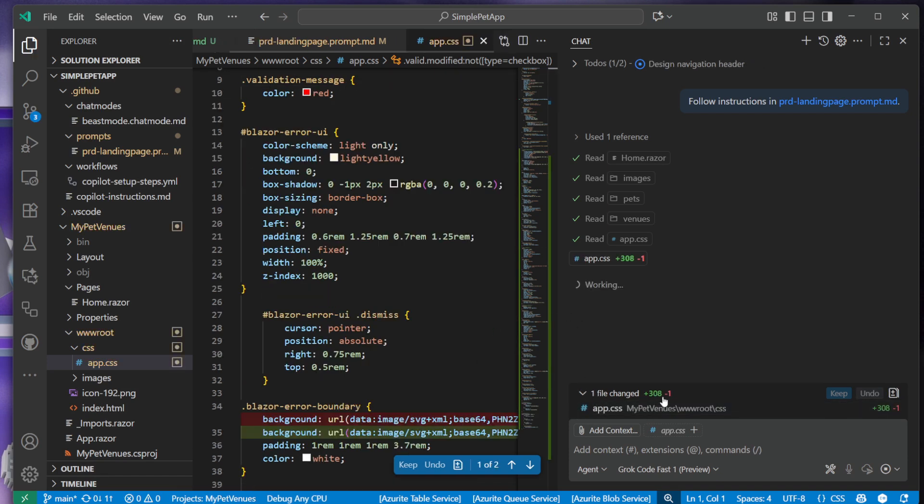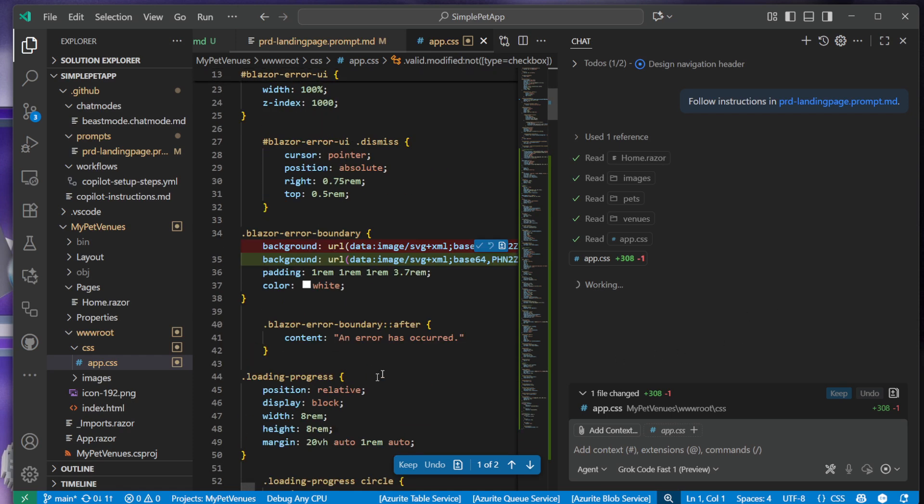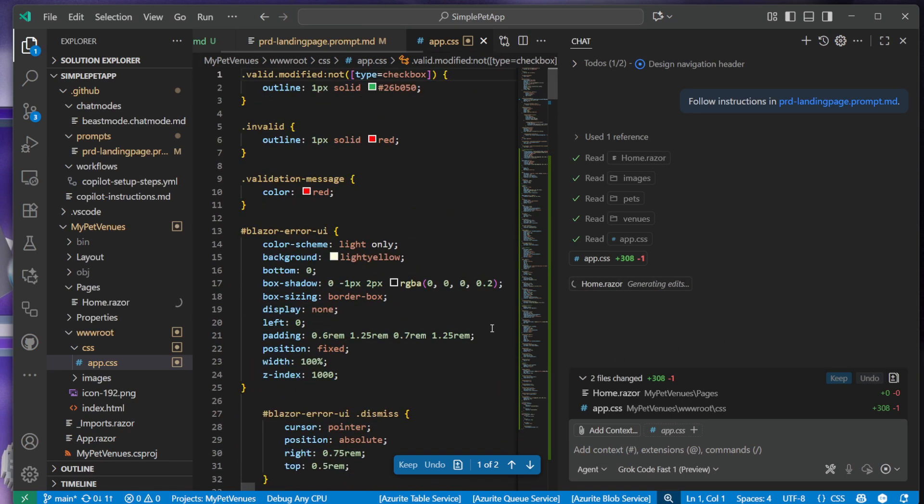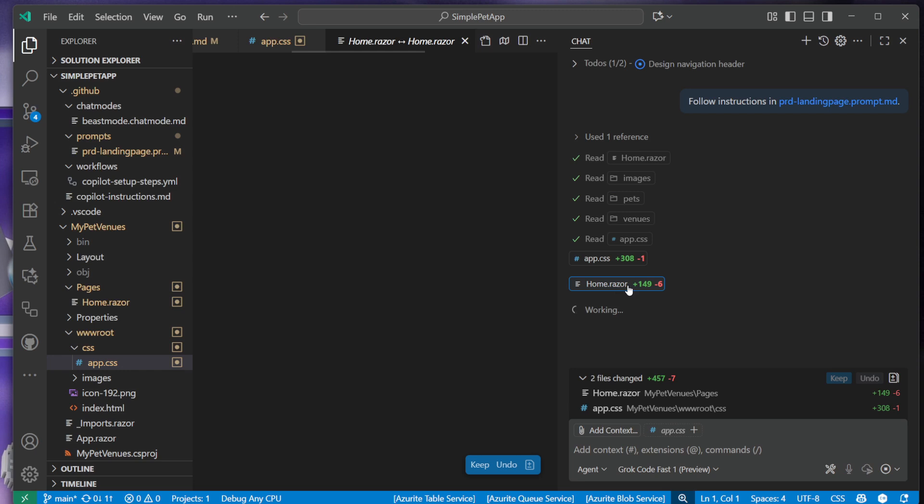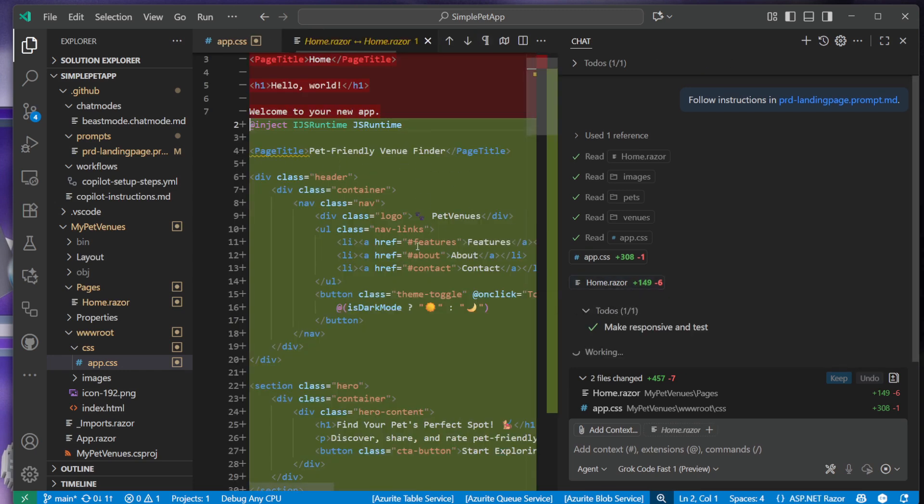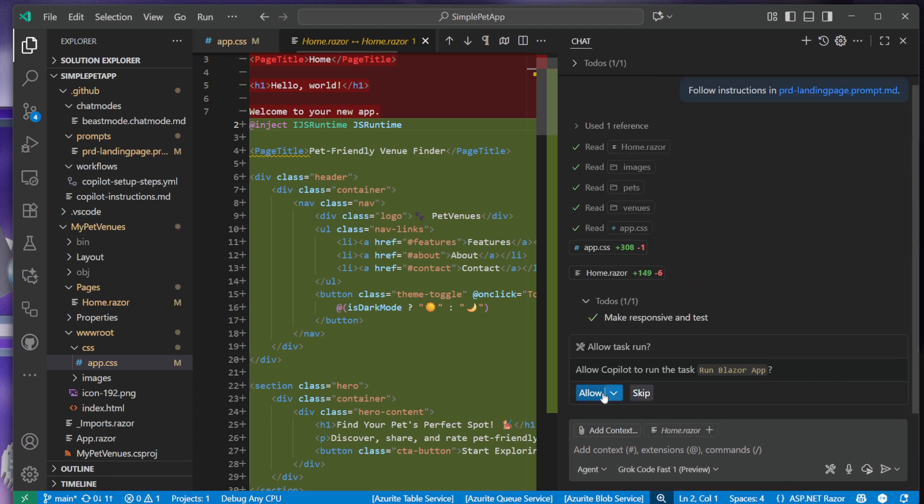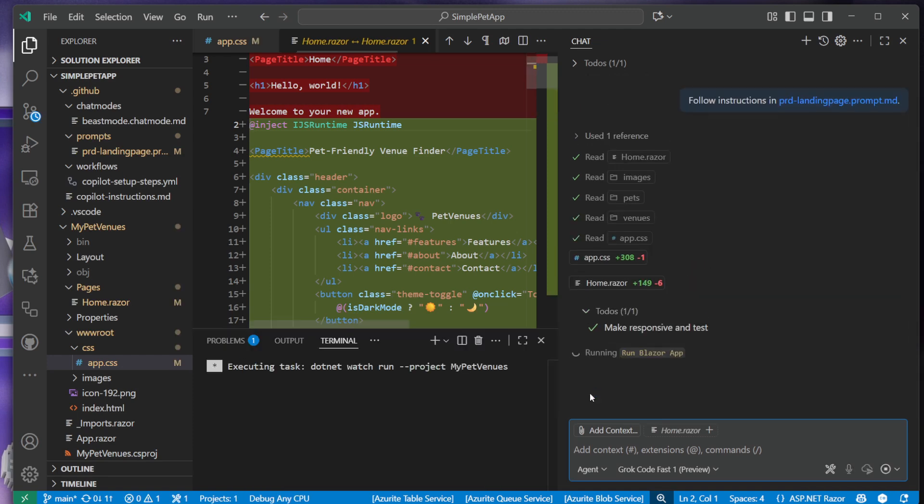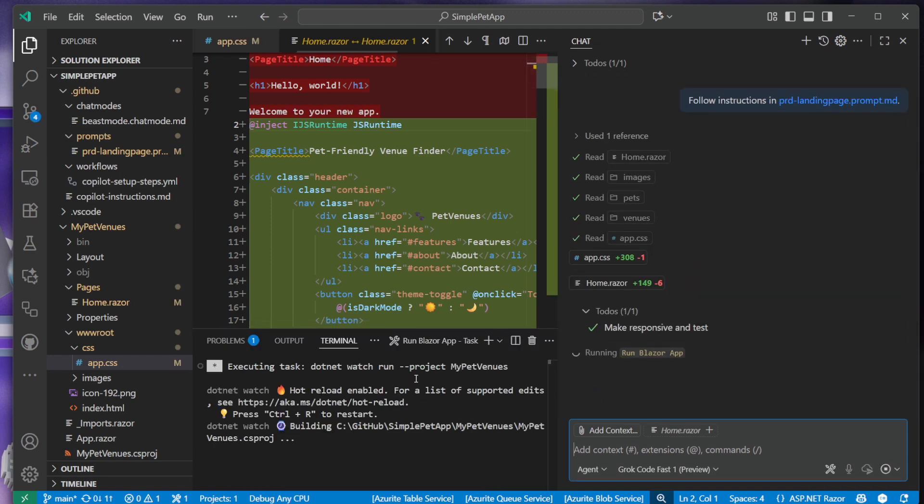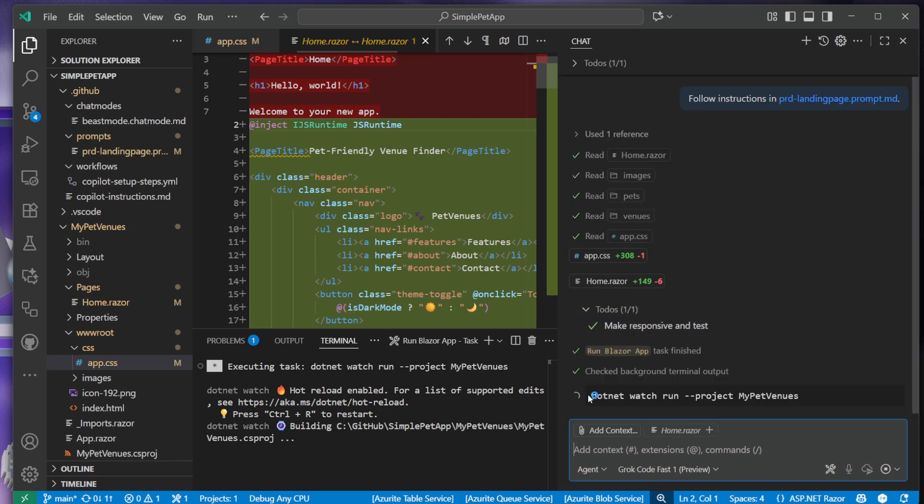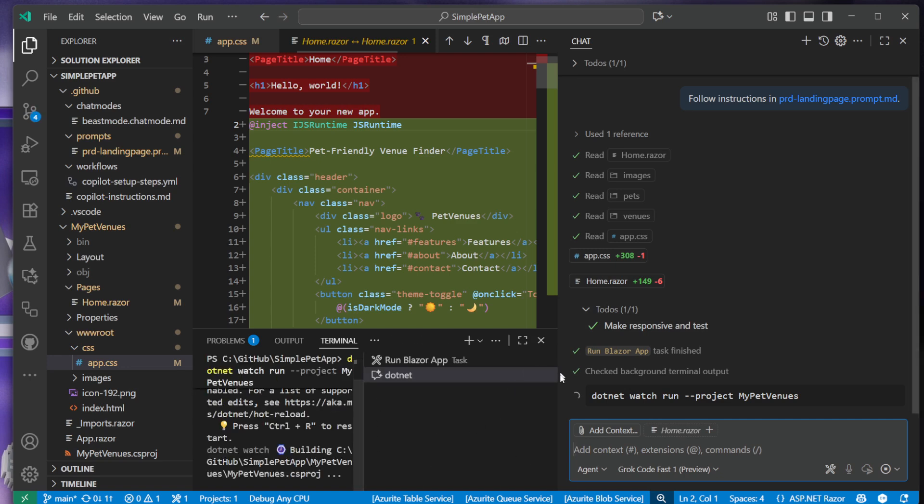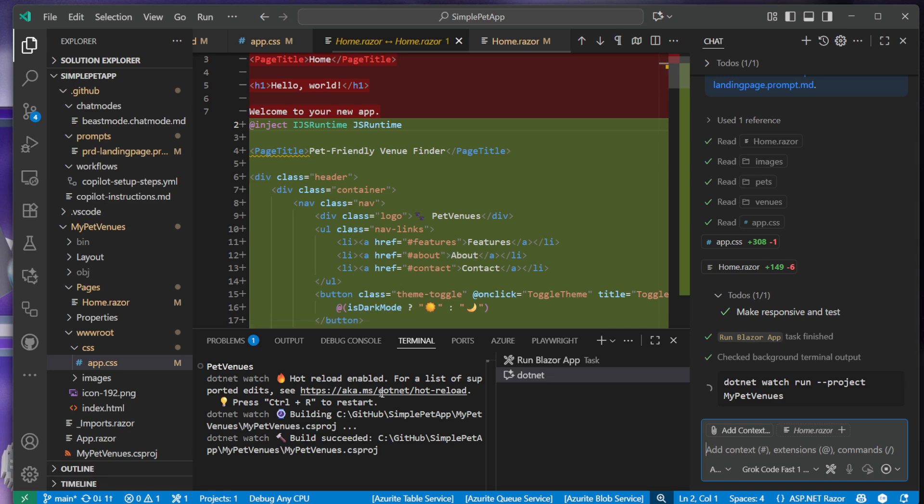Alright, looks good. So 300 lines of CSS. I even updated the Blazor air background. That's cool. A bunch of CSS, so we get our home.razor, our pet-friendly venue finder. I think it did it, so let's just run the application, see what happens. It's going to run the application, and should build it up.